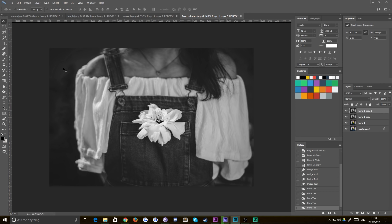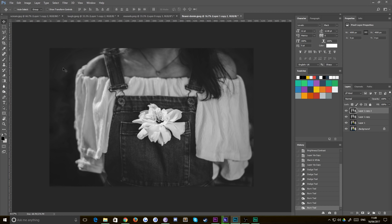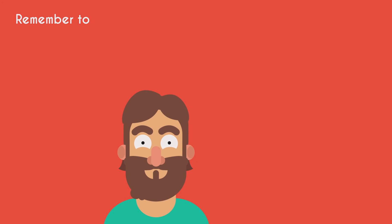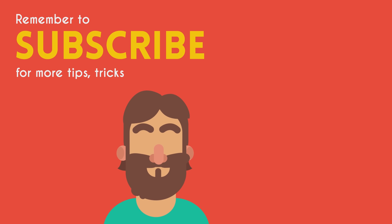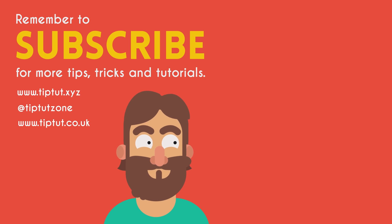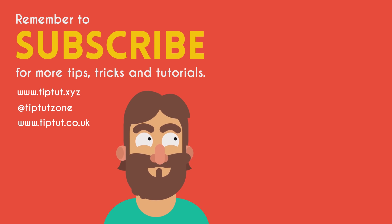So yeah, have a good time playing around, and I hope you found this useful. If you did, consider subscribing. And if you didn't, I'm sorry. Let me know how bad I am in the comments because I love reading that sort of stuff. Okay, I'll see you all next time. Bye. Remember to subscribe for more tips, tricks, and tutorials. Thanks for watching.